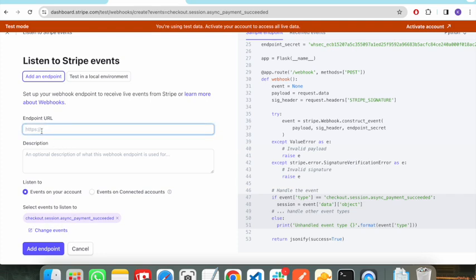You need to pass a real hosted URL here. Once this event occurs, Stripe will push a notification to this endpoint, and in that endpoint we will retrieve the information from Stripe and store that information in our database. This is how the complete flow will work.